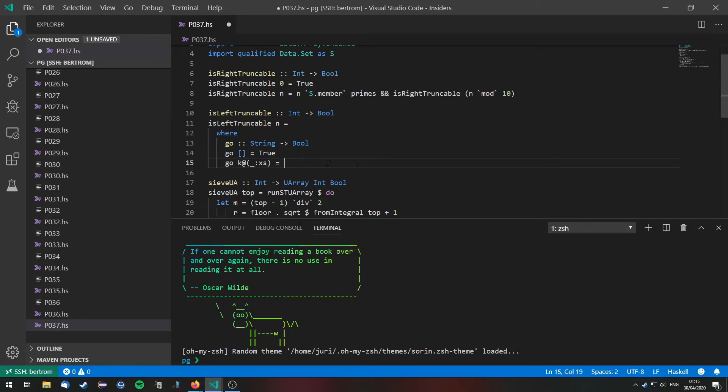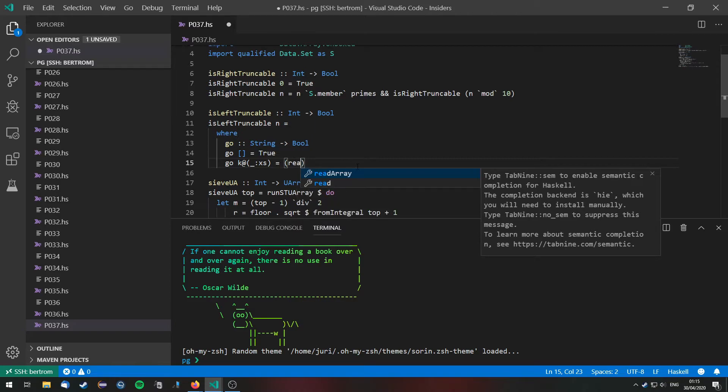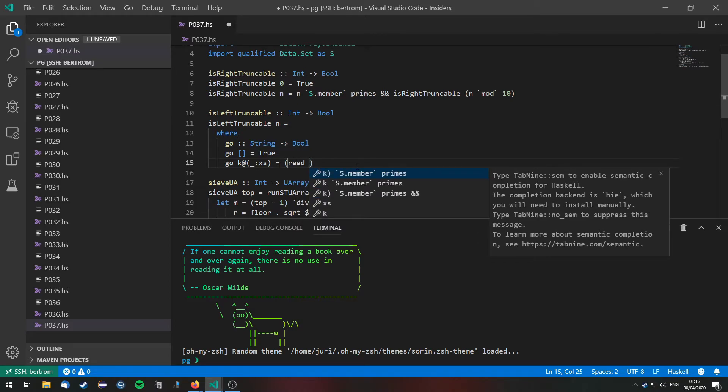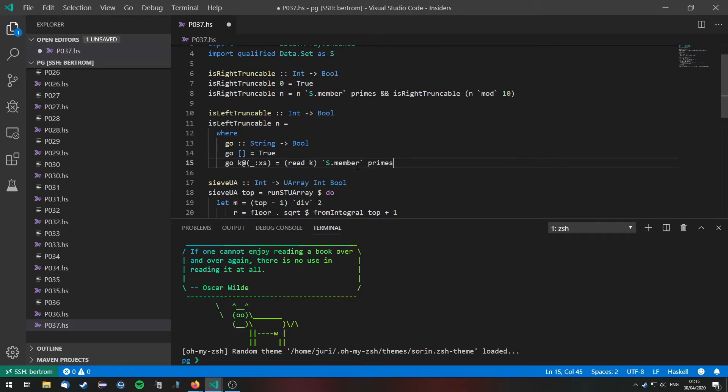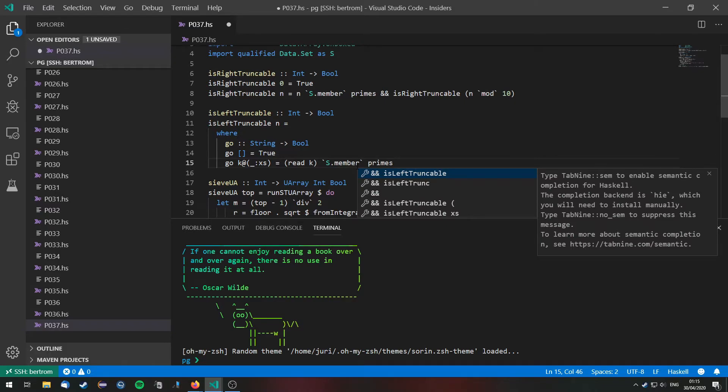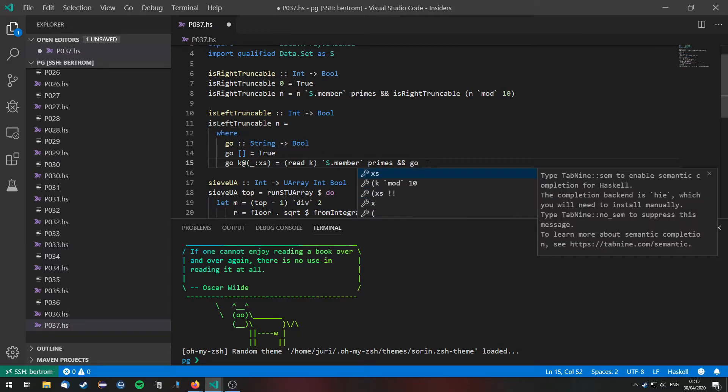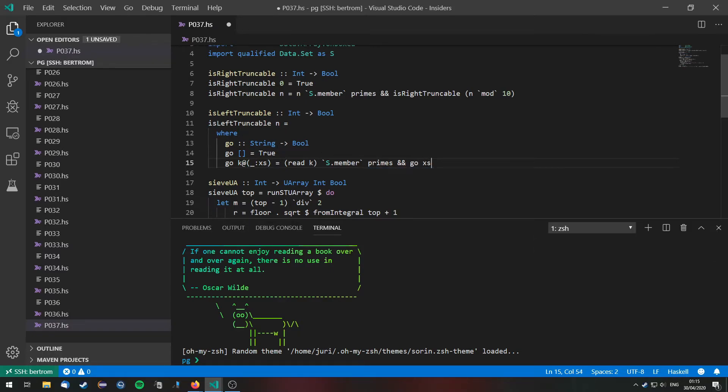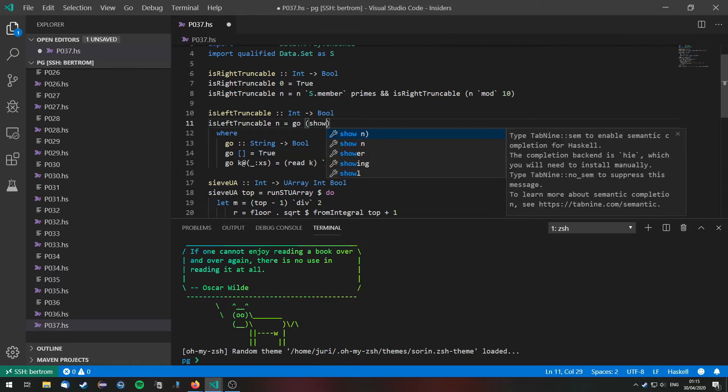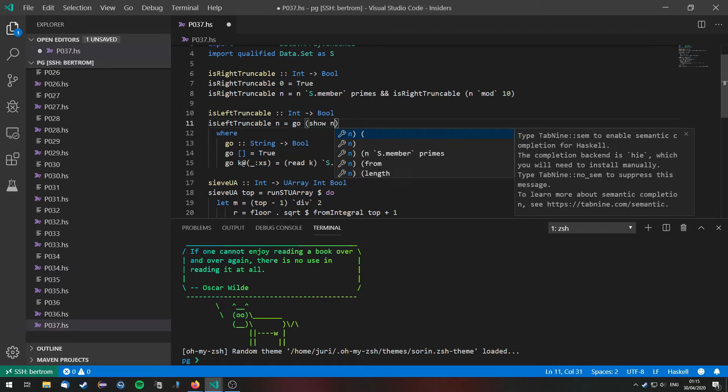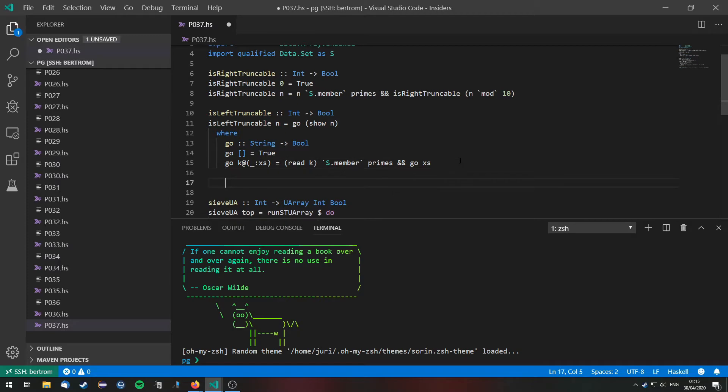Well first of all if the string that k represents, so if read k is a member of primes, and if the rest of the string which is xs is also left truncatable. So we'll call the recursive go function on xs. Now let's just call this right here. We need to call show n to convert n into a string and that's basically it.